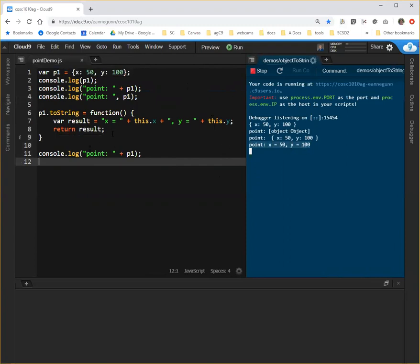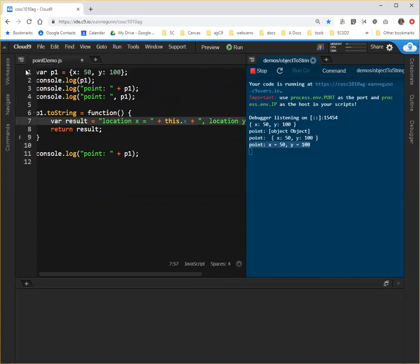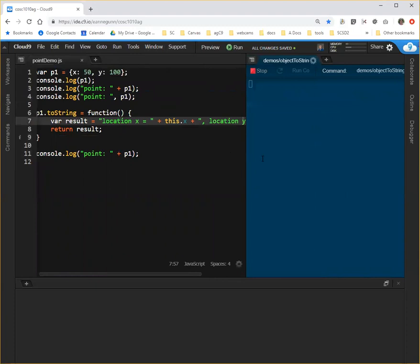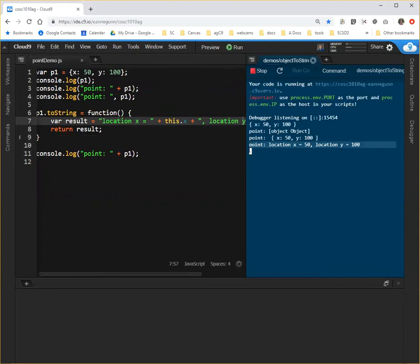If we want to have that say location x, location y, and we run that, we can essentially control the output to say whatever it is we want to have said when we console log this particular location on the screen.